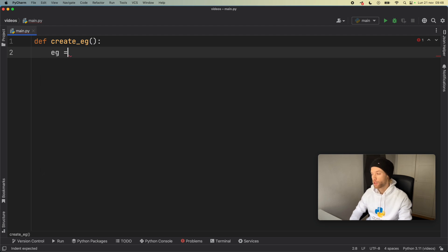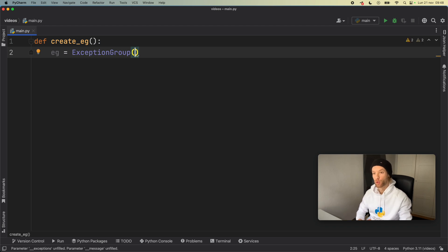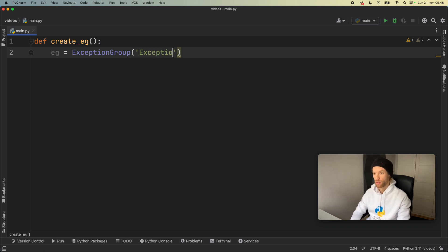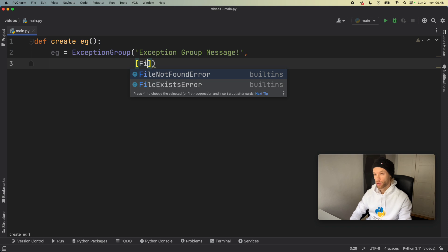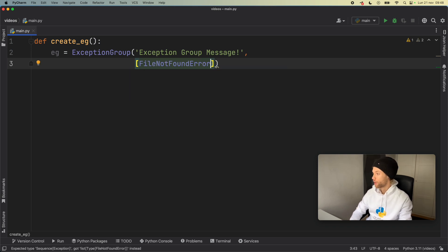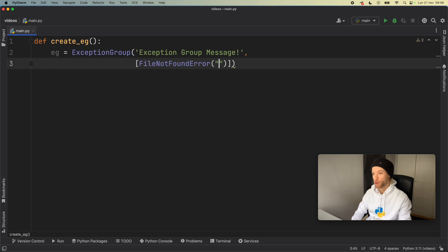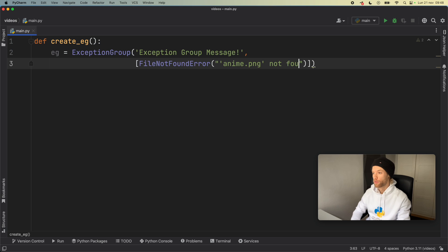Here we type eg is equal to an ExceptionGroup — we can manually create the exception group. The first thing we have to provide is a title for this exception group, so we type 'exception group message!' and then we need to pass in a list of errors. We'll get started with FileNotFoundError — a fake error — for example 'anime.png not found'.